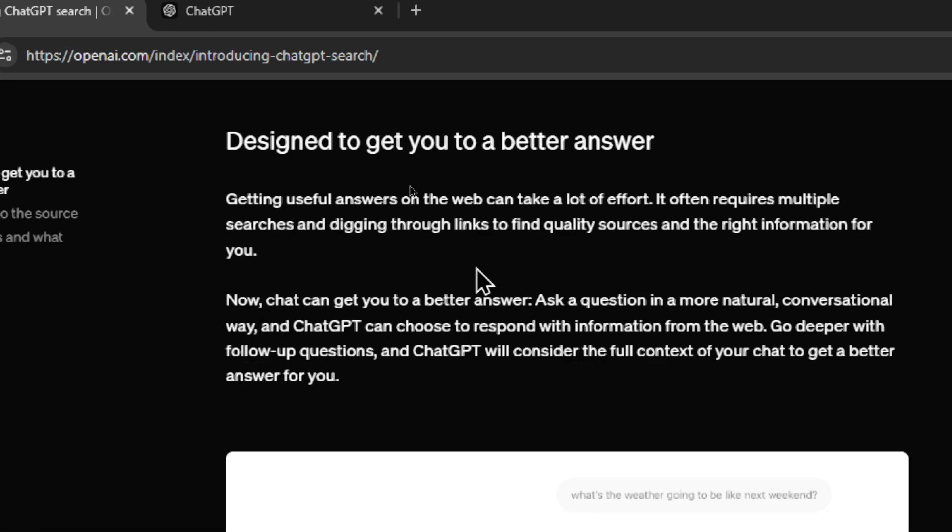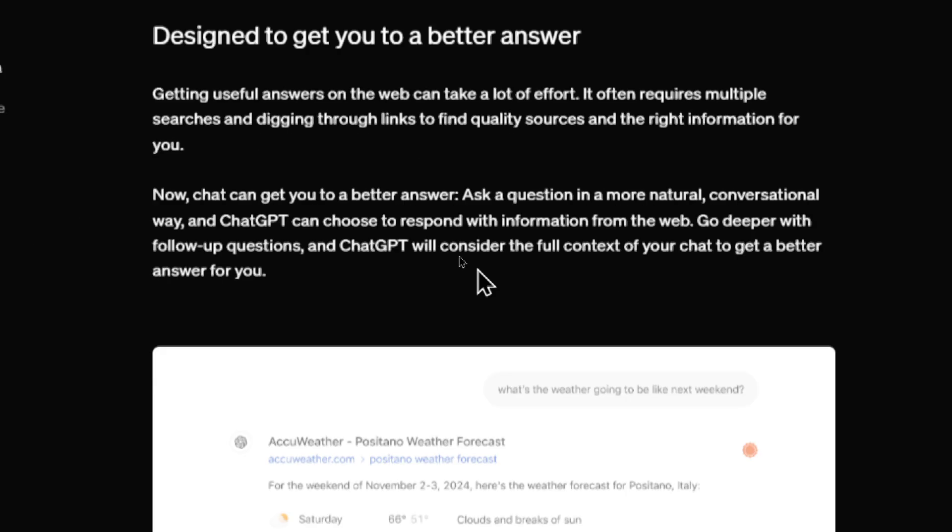Designed to get you a better answer. Getting useful answers on the web can take a lot of effort. It often requires multiple searches and digging through links to find quality sources and the right information for you. Now, with chat, it can get you to a better answer. Ask a question in a more natural, conversational way, and ChatGPT can choose to respond with information from the web. Go deeper with follow-up questions, and ChatGPT will consider the full context of your chat to get a better answer for you.